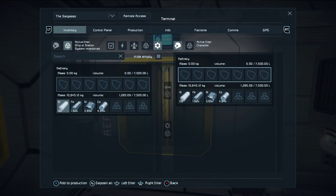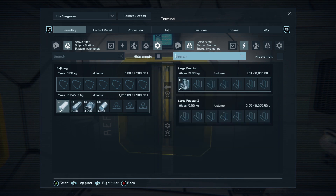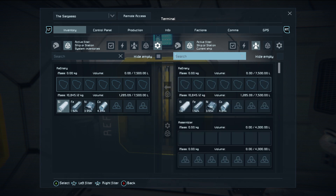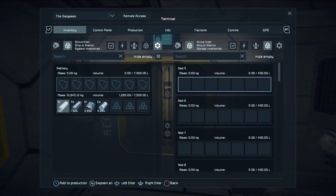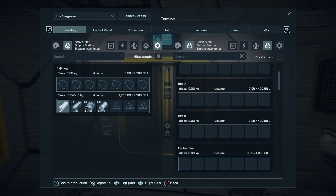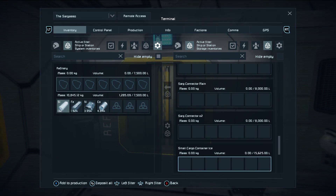So if you filter to system inventories and then hide empty, you'll see the box we want — the refinery. Then moving across using the left stick (not the D-pad), you can go over and find your cargo. There's the storage — we'll ignore the beds. We have large container storage one and two.